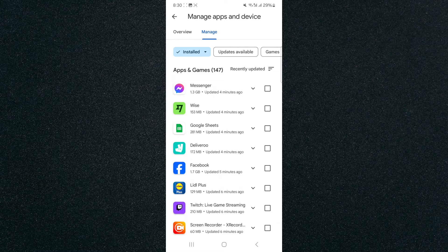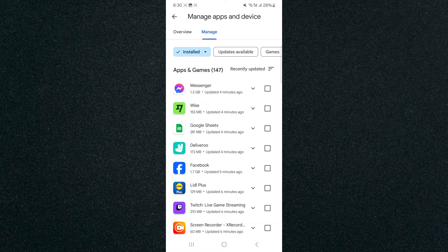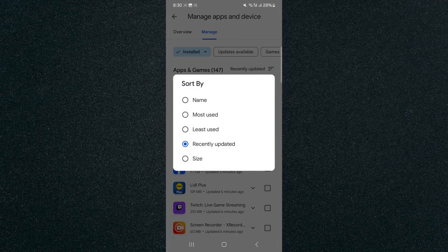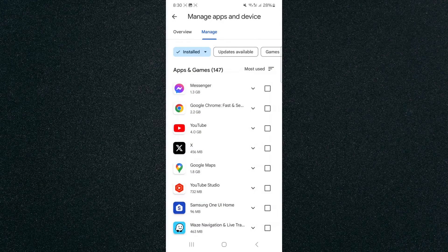Now in order to see the one that you have mostly used, you need to use the filtration system on this page. As you can see, currently it is set to recently updated — that's how it's filtering the current applications. In order to change that to most used, click here and select Most Used.